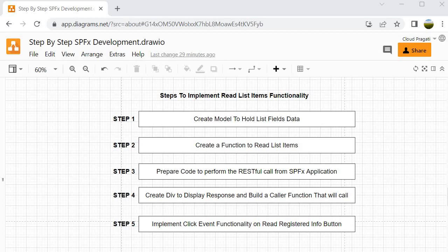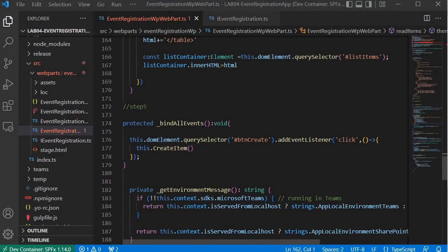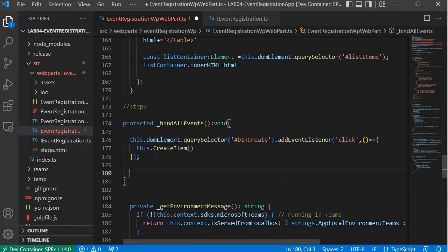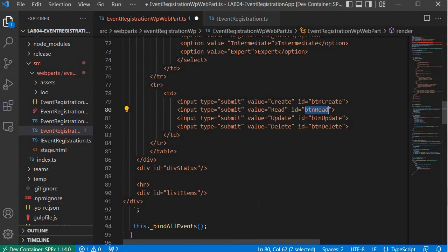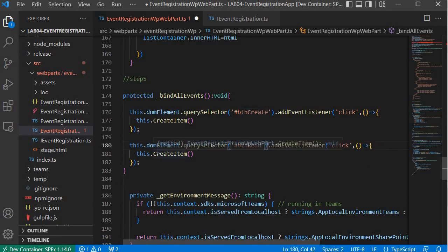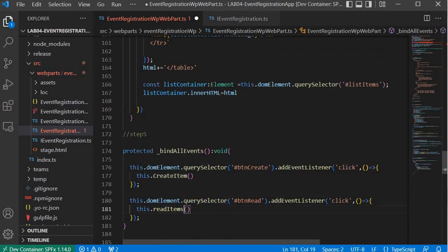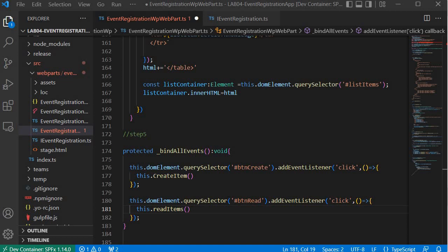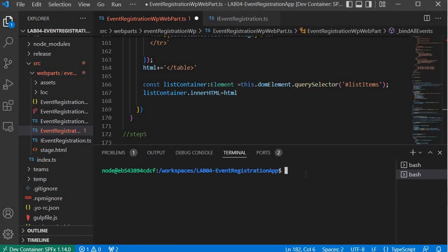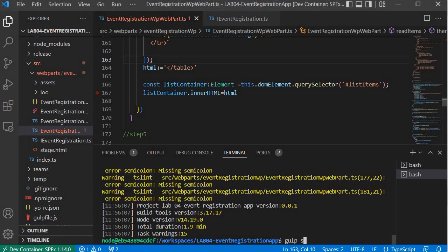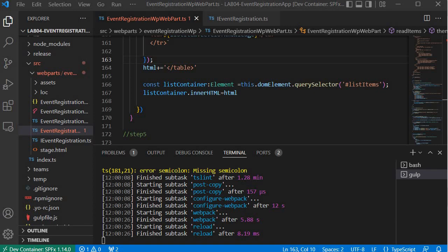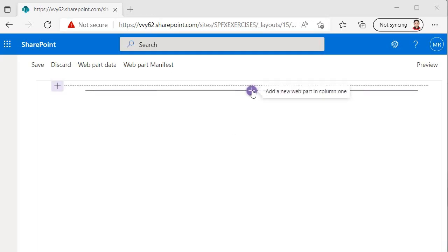Now in step 5 we are going to bind the functionality with the read button. We will go to _bindAllEvents and copy the event binding pattern. This time I will specify the read button ID — btn-read — and call the readItems function. Now we are done with all the steps. Let's build the solution. I will open the terminal and run gulp build.